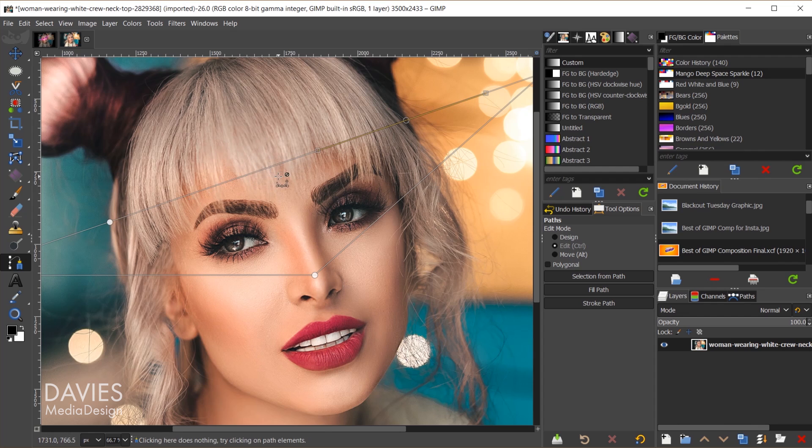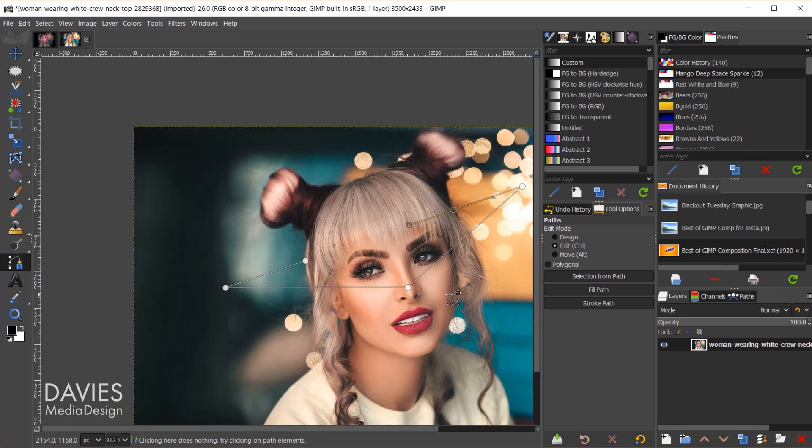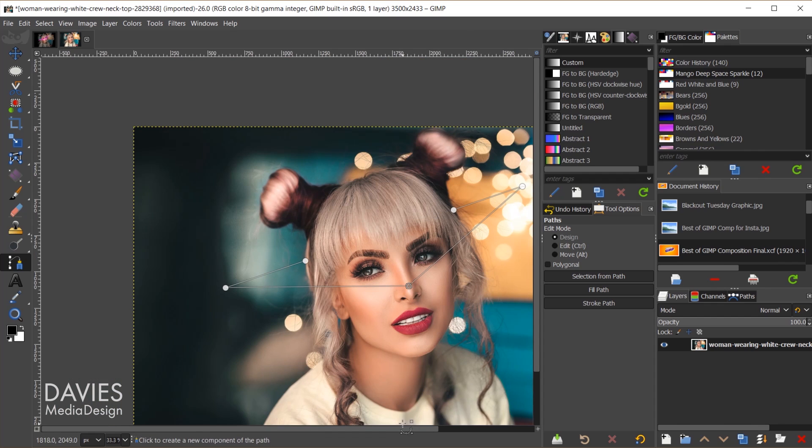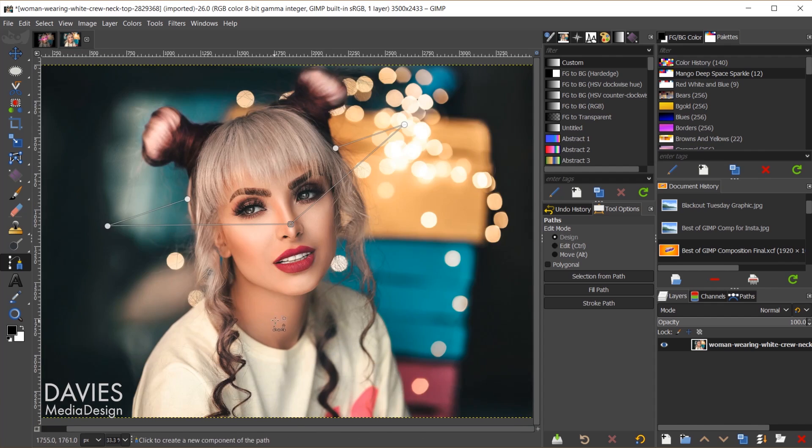And then to delete this line segment, we're going to hold CTRL, SHIFT. That'll bring up a minus sign, and then we'll click right on that line segment. And now that segment is gone, so I'll hold CTRL, zoom out a bit. Let's actually move this slightly over. So there is our shape.